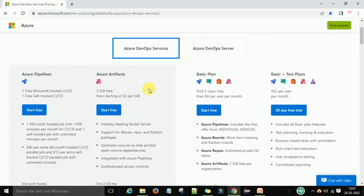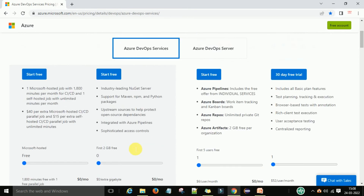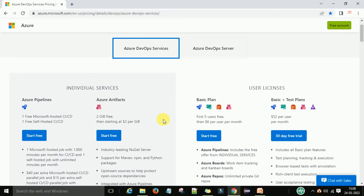For Azure Artifacts, the first 2 GB is free, then starting at $2 per GB. So up to 2 GB you can use as free storage for your packages. If you want more storage, you have to pay.